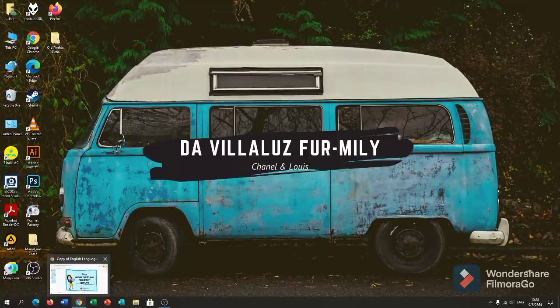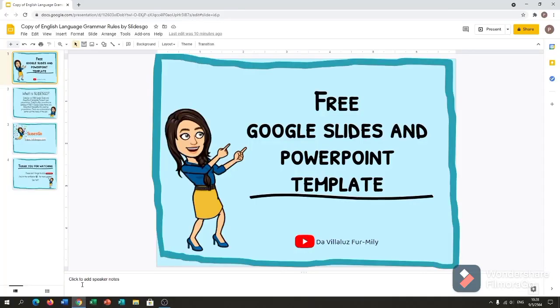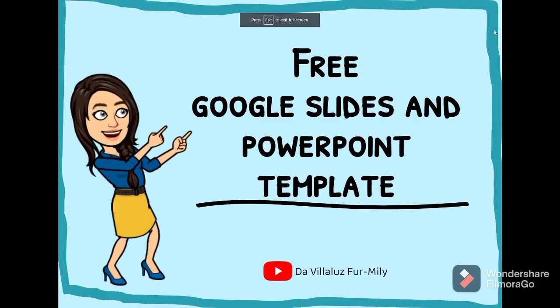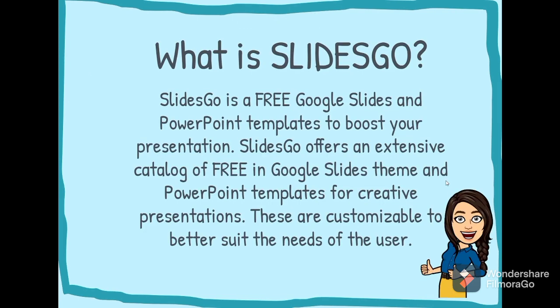So let's get started. What is SlidesGo? SlidesGo is a free Google Slides and PowerPoint template to boost your presentation. SlidesGo offers an extensive catalog for free in Google Slides theme and PowerPoint templates for creative presentations.